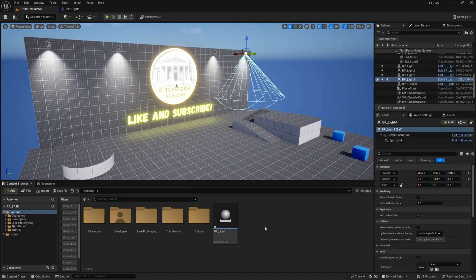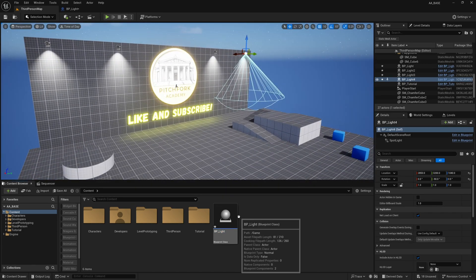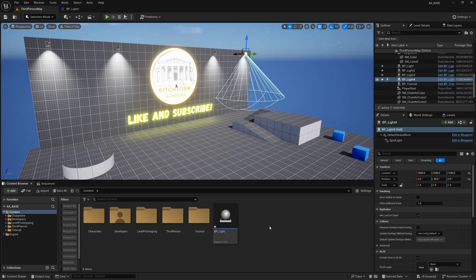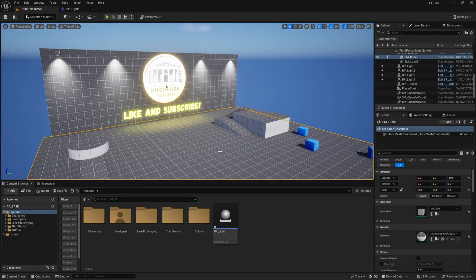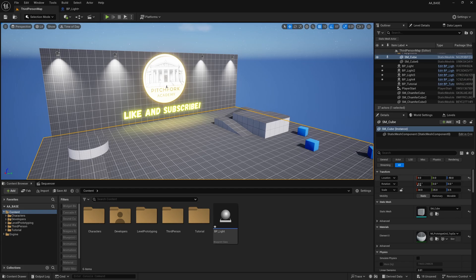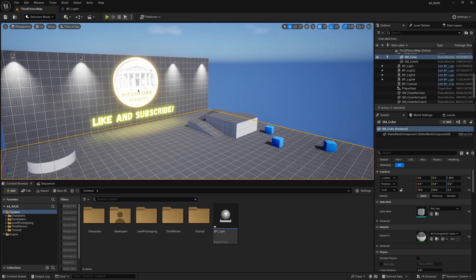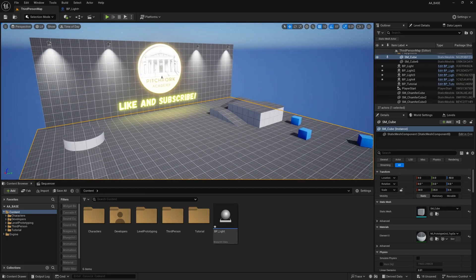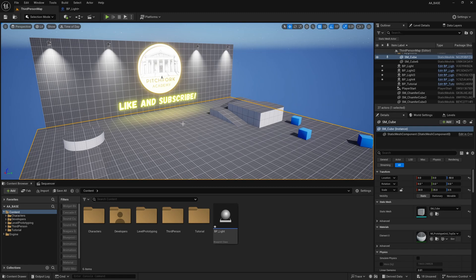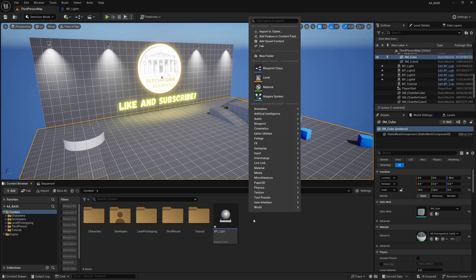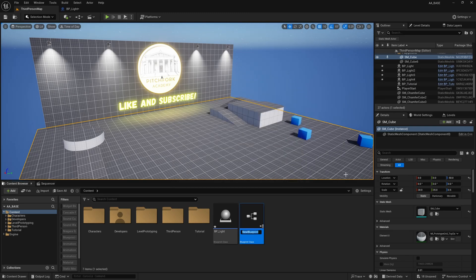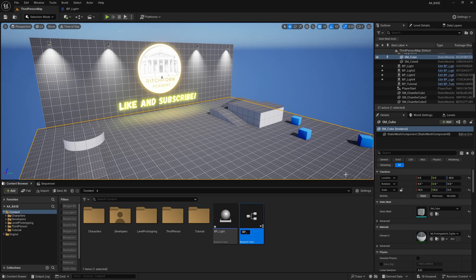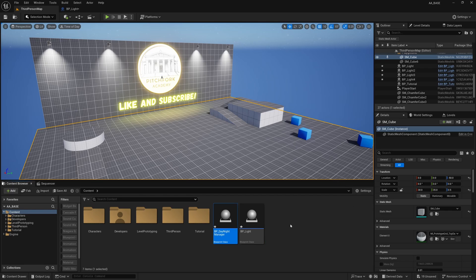Now the next thing I'm going to do is create another blueprint class that will act as a kind of mediator between my day night cycle sequence and any actors that I want my day night cycle sequence to sort of react to. So I'm going to right click and create another blueprint class of type actor and I'll call it BP_DayNightManager something like that.